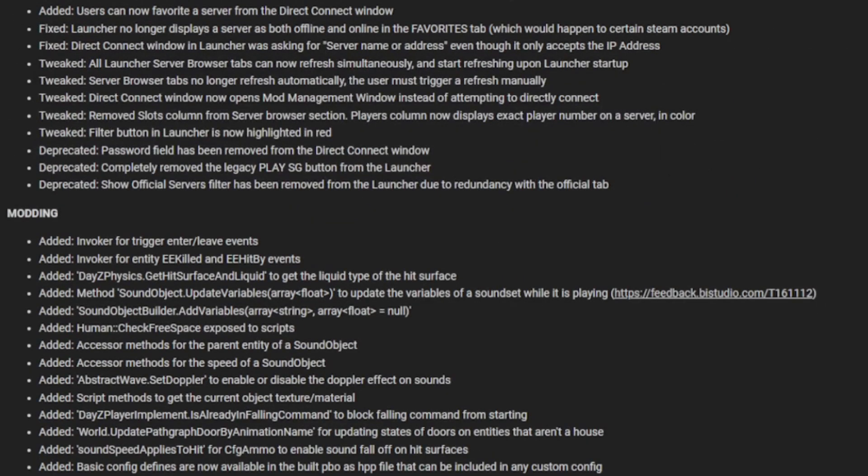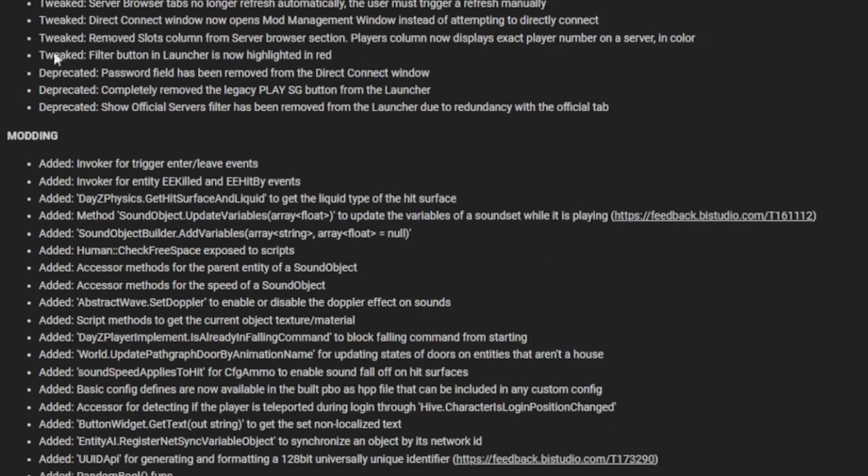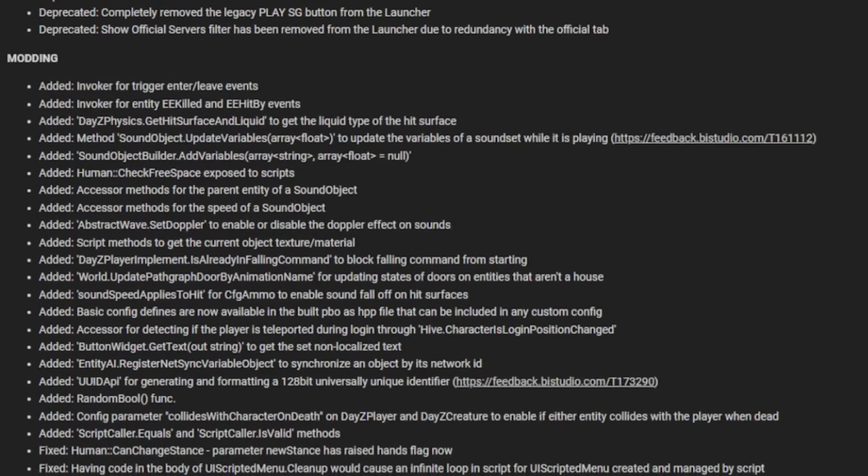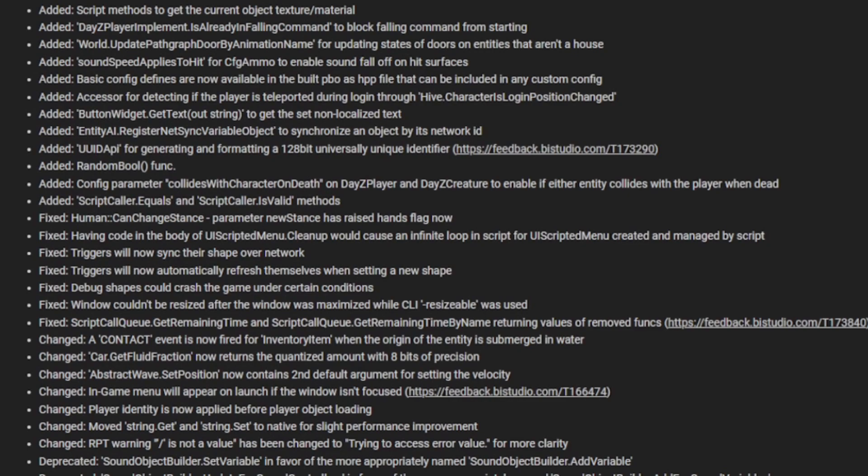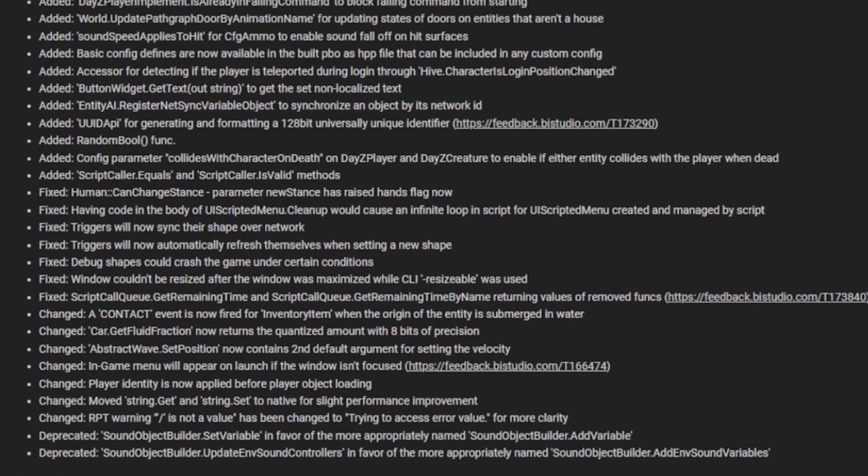All of these are launcher-based, so when you load into DayZ on PC. There's a lot for modding. I will scroll through slowly. When I was reading through it myself, I noticed this one here.